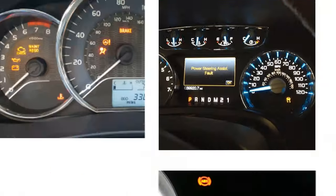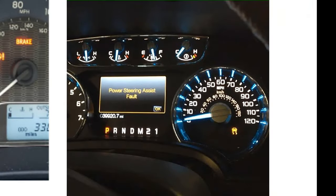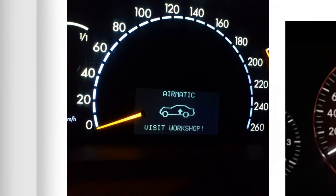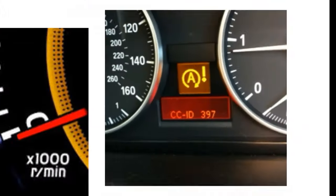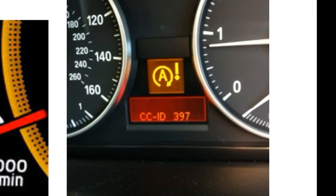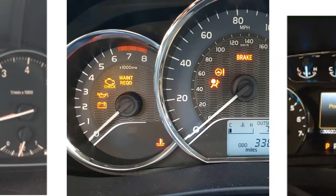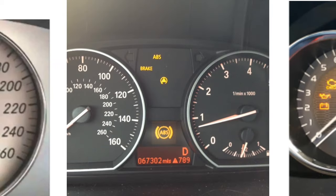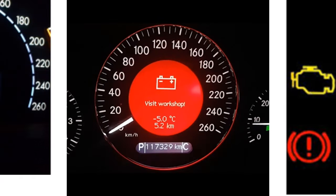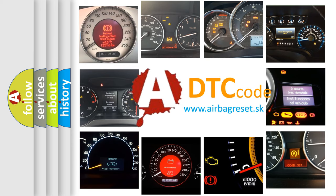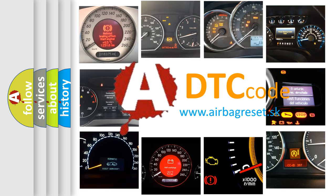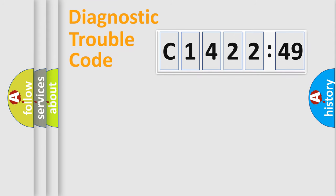Welcome to this video. Are you interested in why your vehicle diagnosis displays C142249? How is the error code interpreted by the vehicle? What does C142249 mean, or how to correct this fault? Today we will find answers to these questions together.